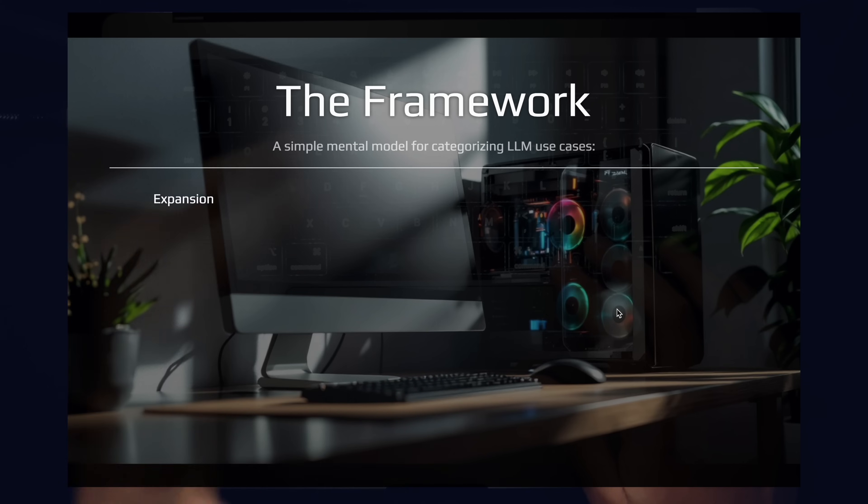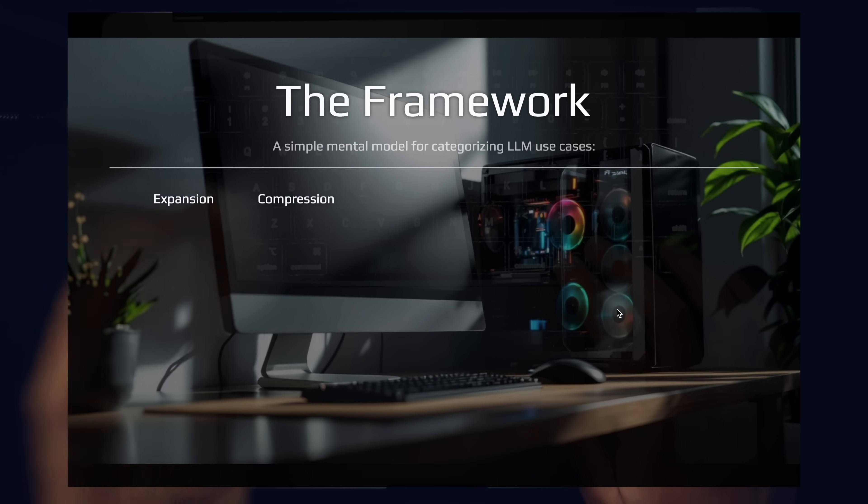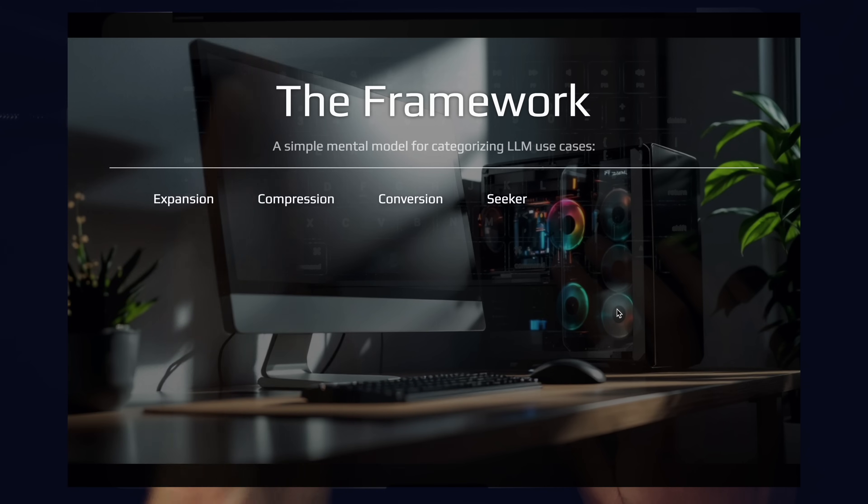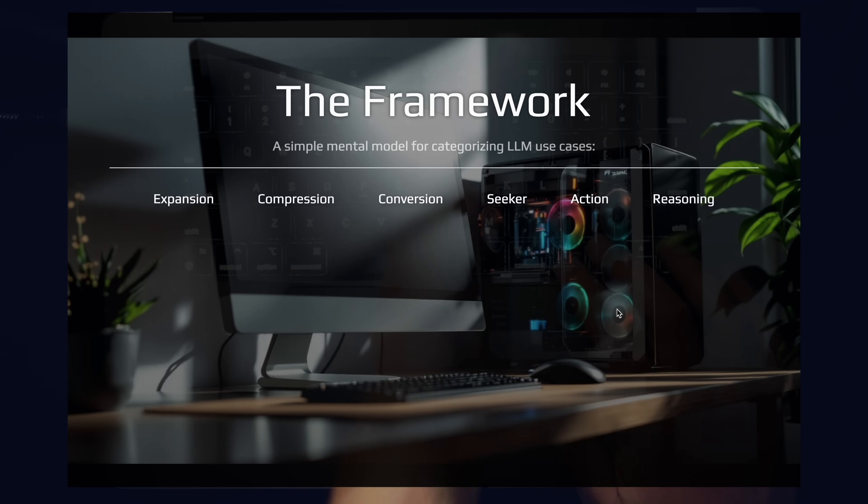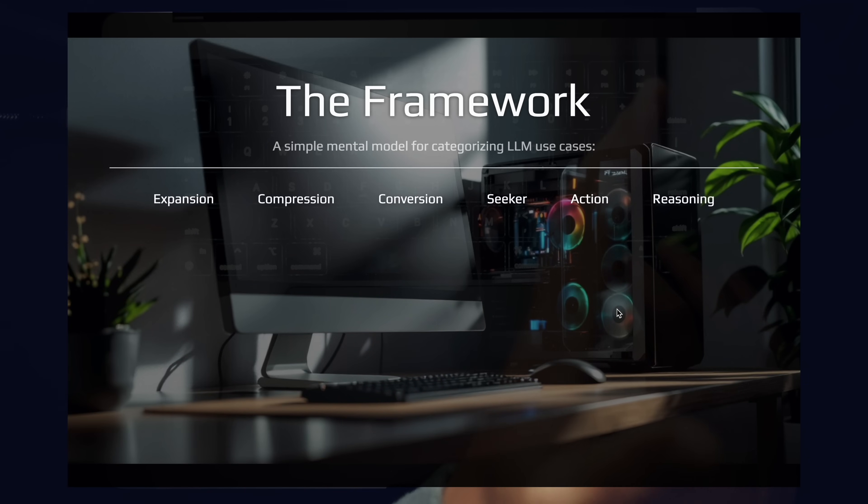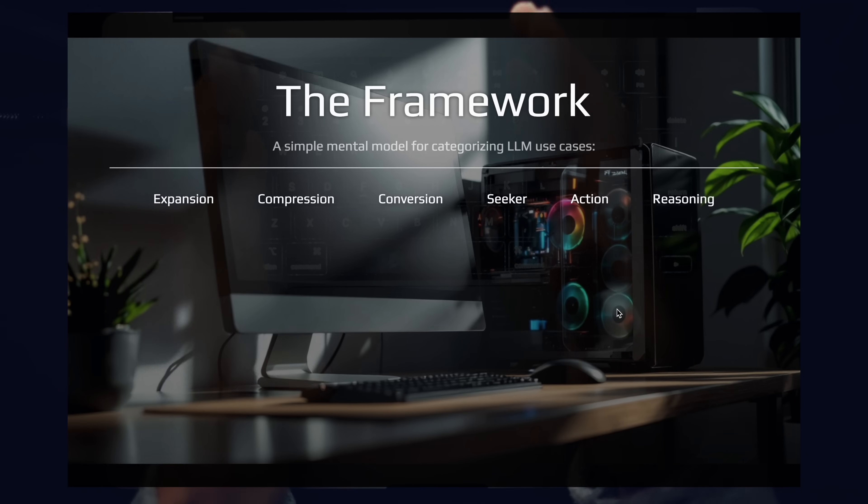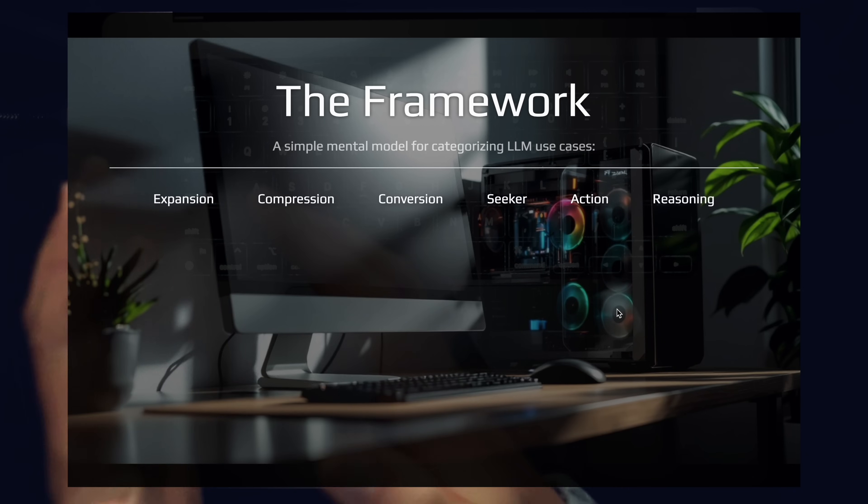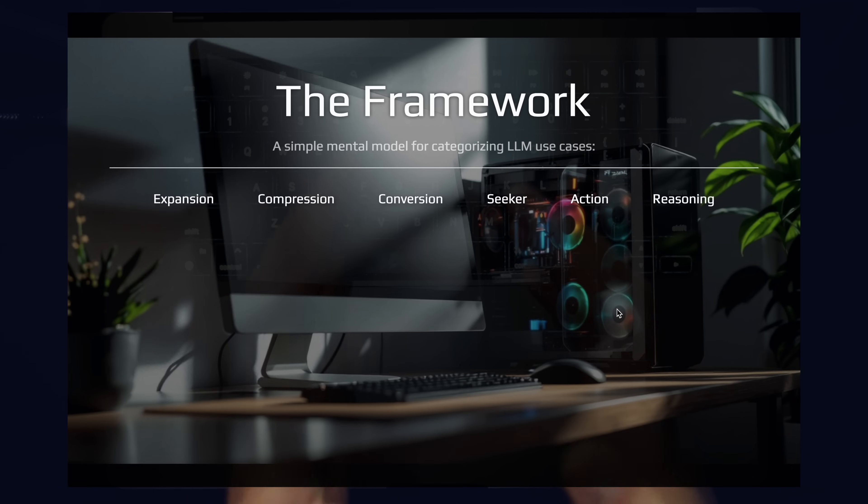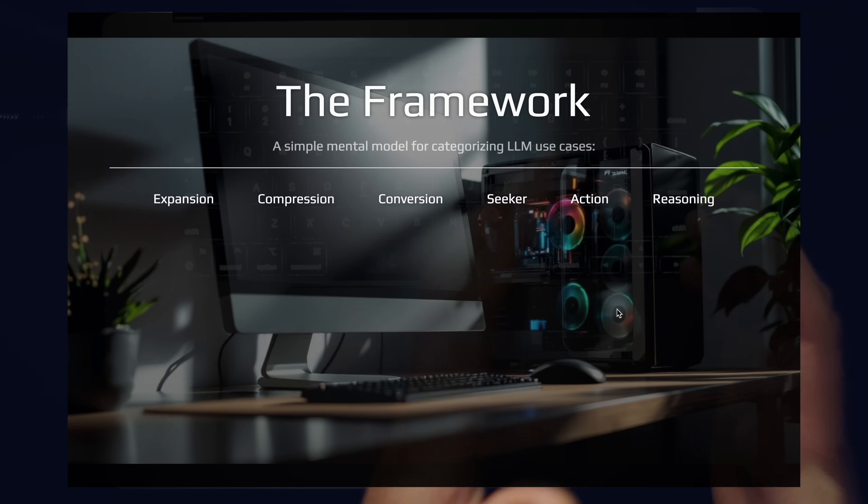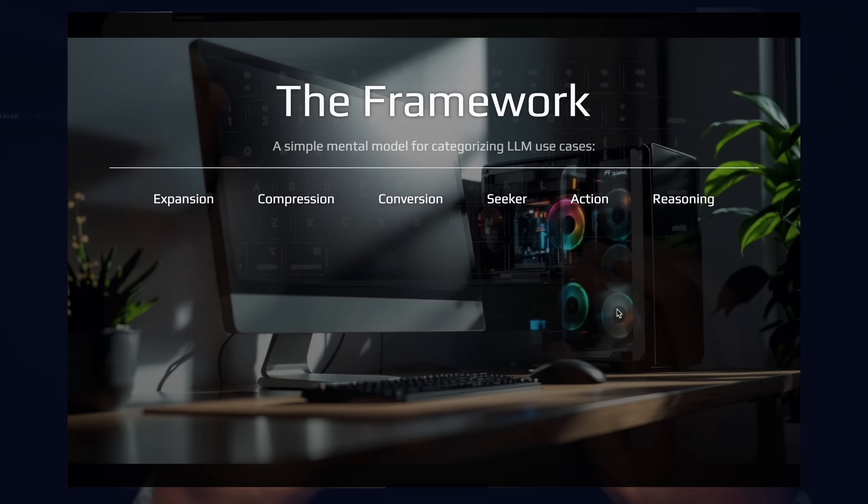We have expansion, compression, conversion, seeker, action, and reasoning. Just by seeing these categories alone, I'm sure the wheels are starting to turn in your mind. So let's break down these categories one by one.